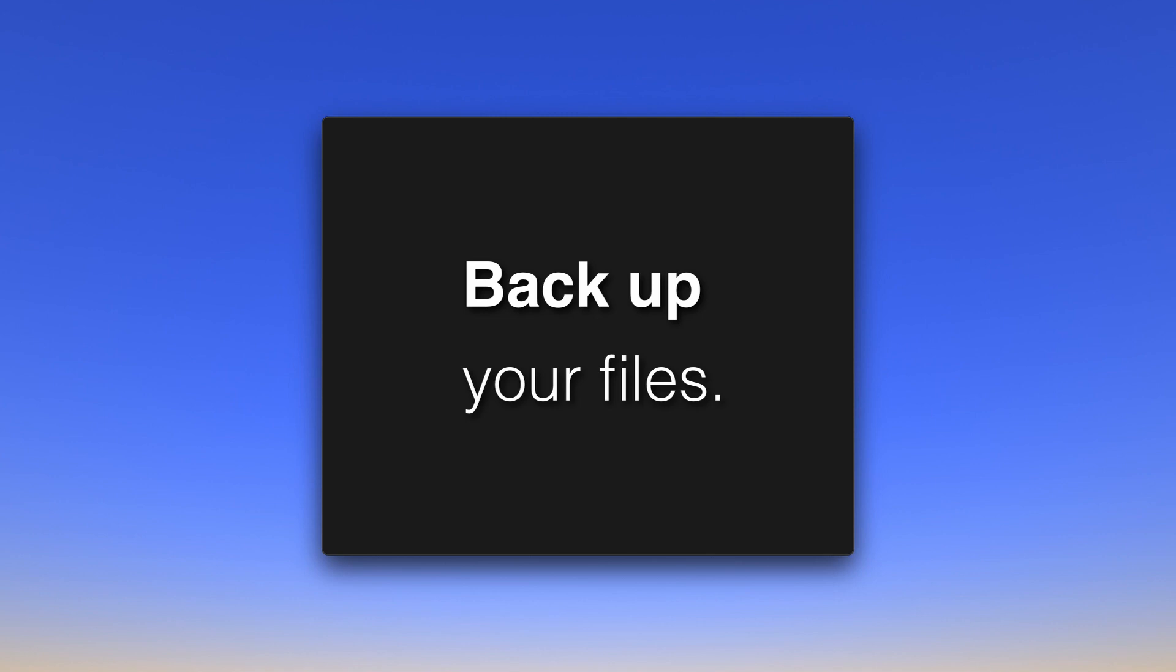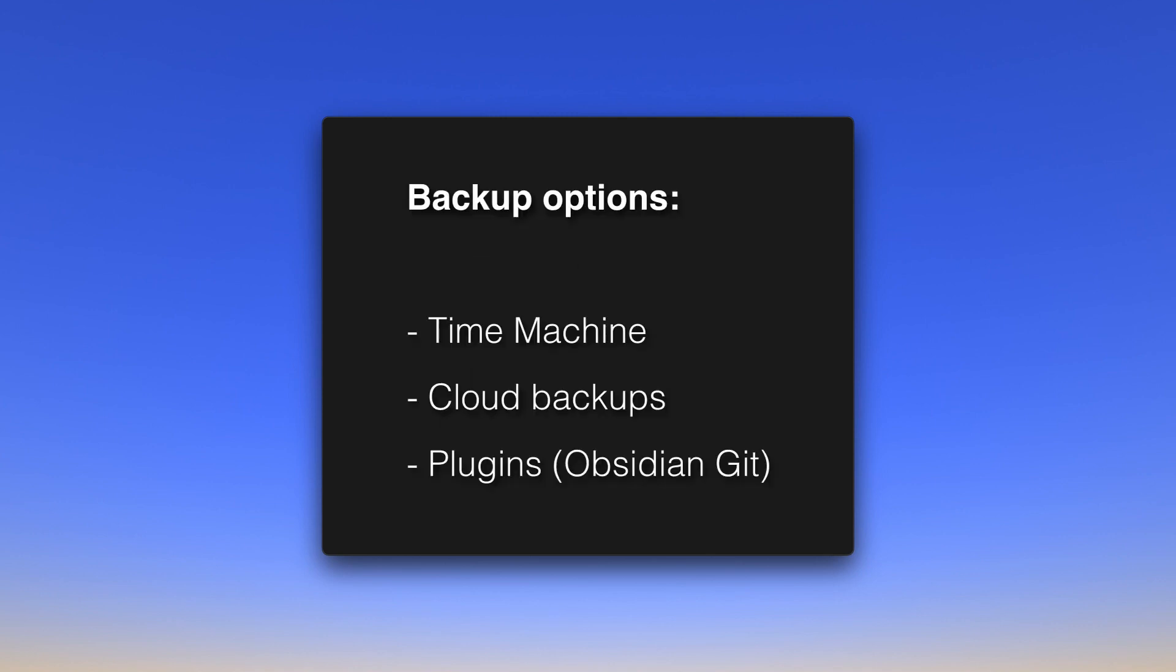If you store all your notes, texts, maybe diary entries from several years in your obsidian vault and suddenly your device breaks and you can't get to your folder anymore, that can be very very troublesome and a situation where the obsidian team can't help you. There are many ways to do backups, on the Mac for example with Time Machine, cloud services like Dropbox and Google Drive offer backup options, and there are also obsidian plugins to make backups, such as obsidian git.